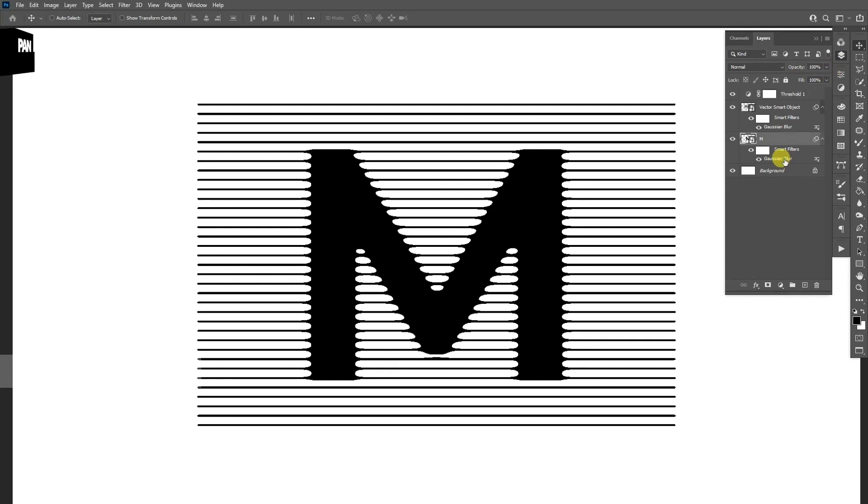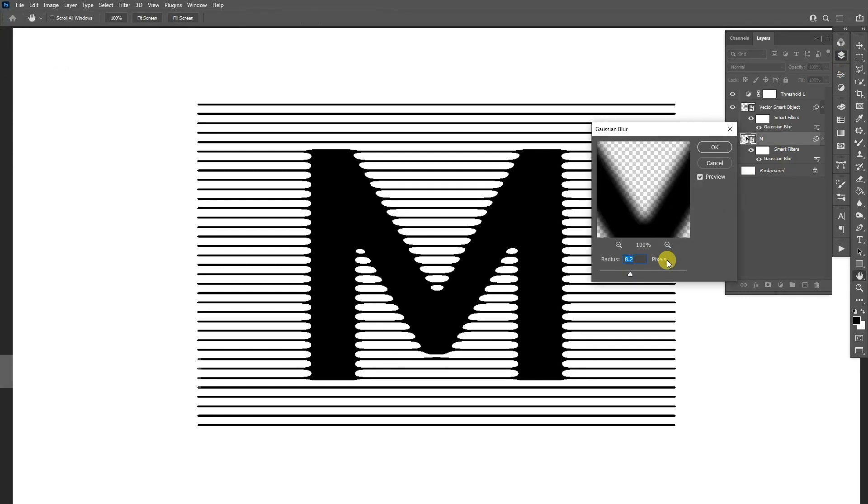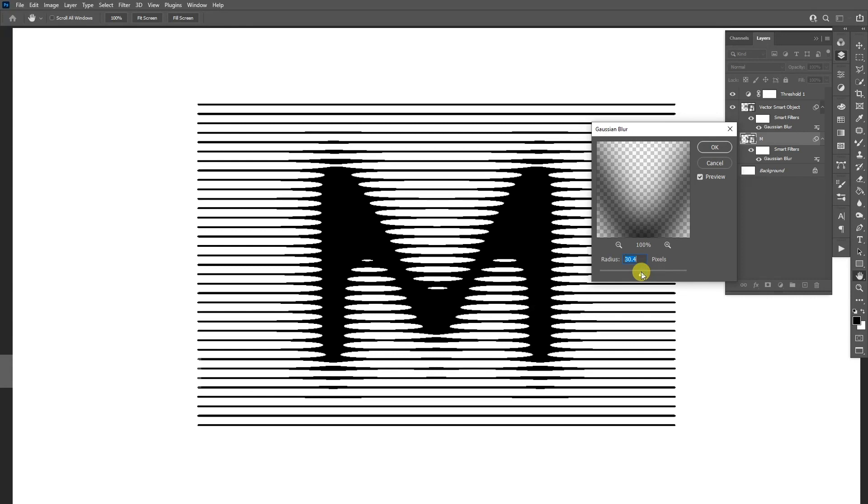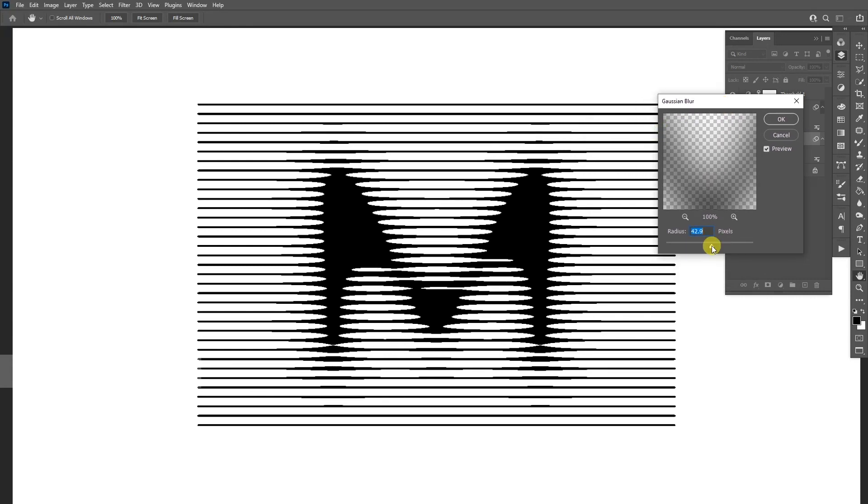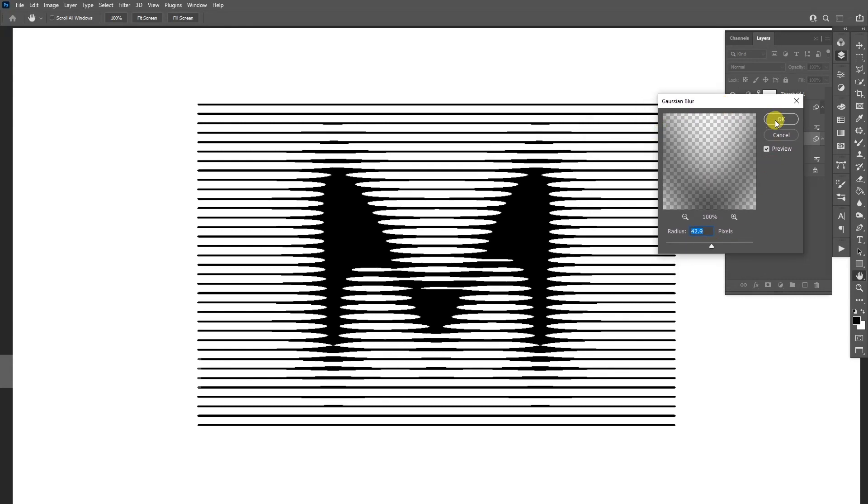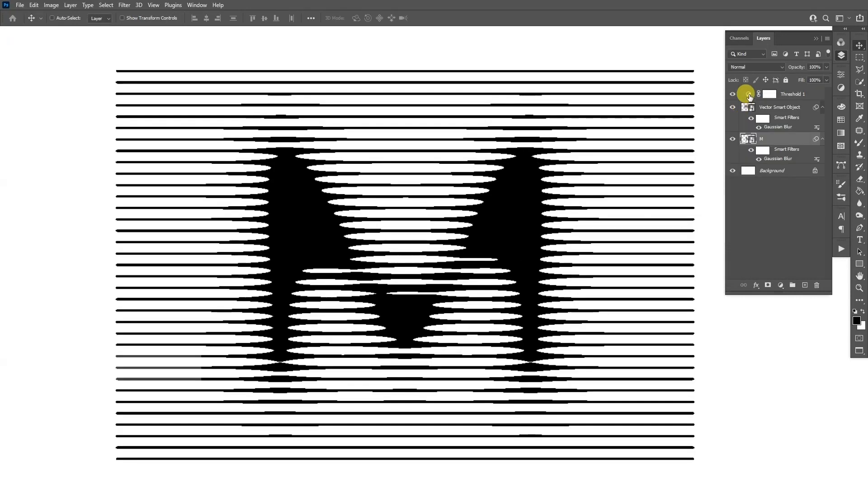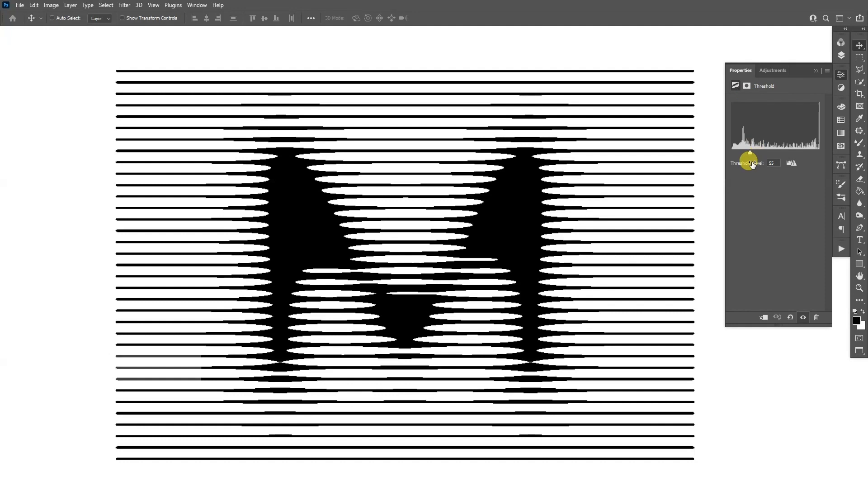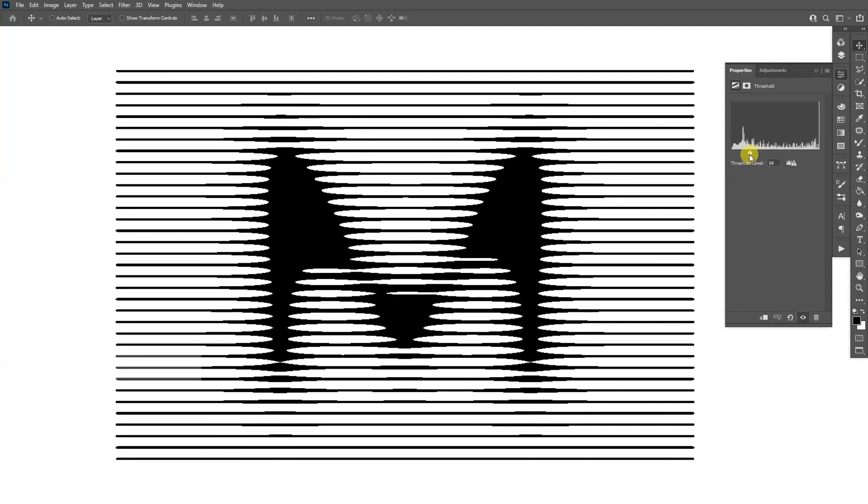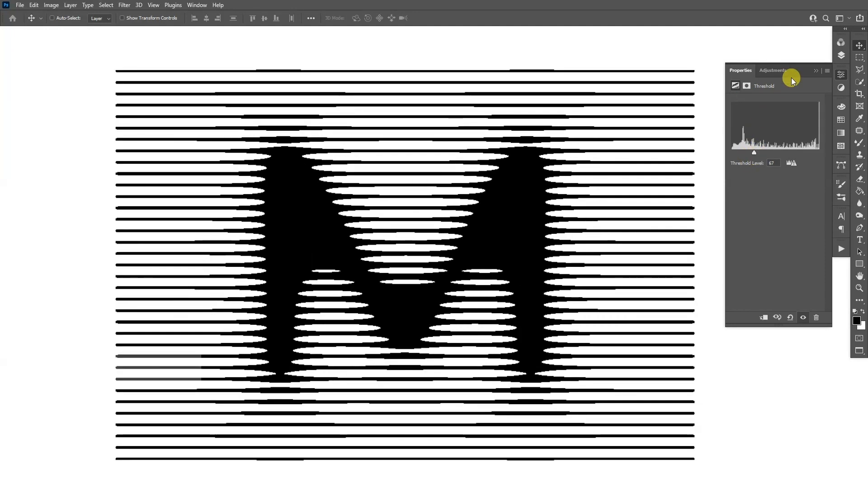And also you can change the Gaussian blur. So for example, if I increase the Gaussian blur, you're going to make it even more skinnier. I'm going to make it like this and you can also modify the threshold again. So far this looks pretty solid.